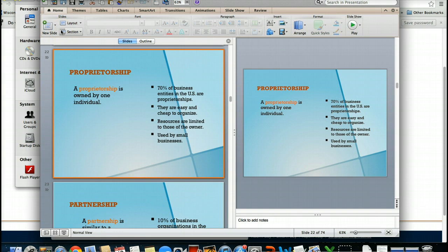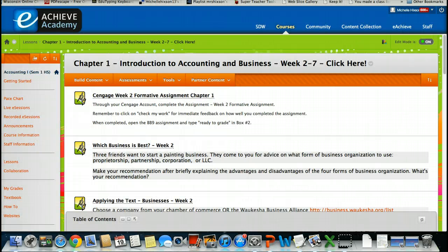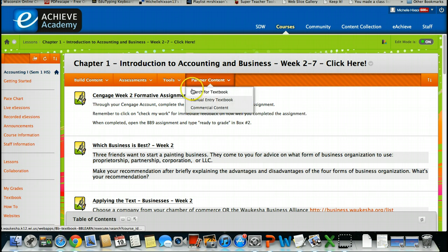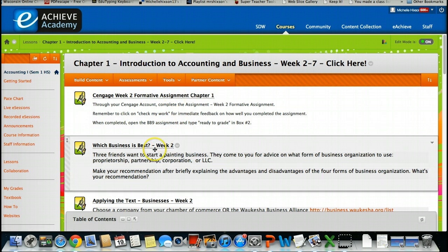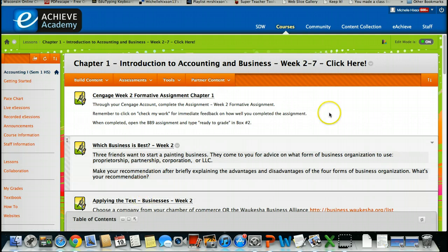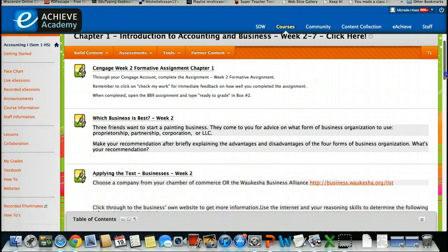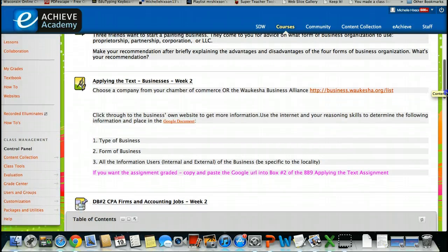Service, merchandising, manufacturing. So, at this point in the screencast, we have covered these three particular assignments. Cengage formative assignment, which business is best, and applying the text. I'd like to move now to the additional assignments that we have.